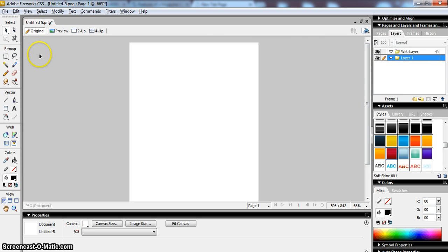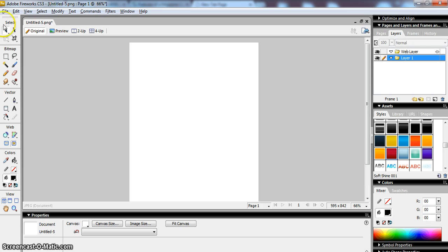Now before I do that, what I'm actually going to do to help me produce a neat and well laid out magazine cover, I'm actually going to use some grid guidelines.